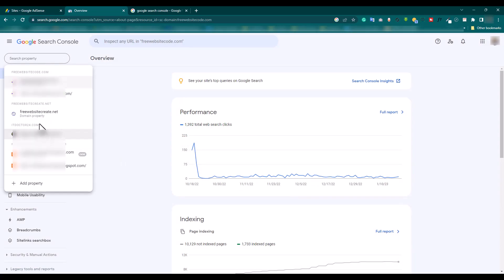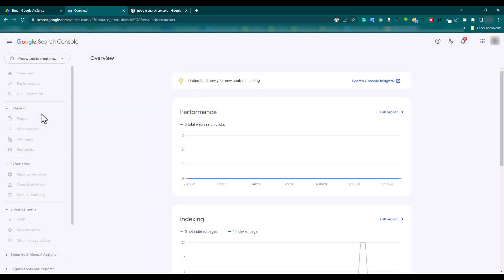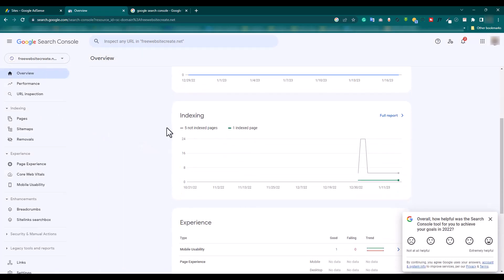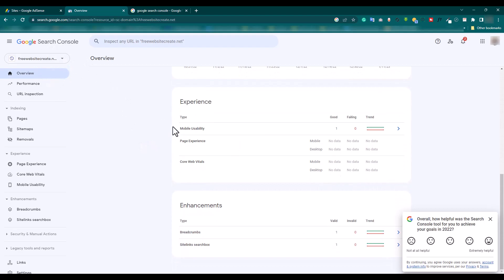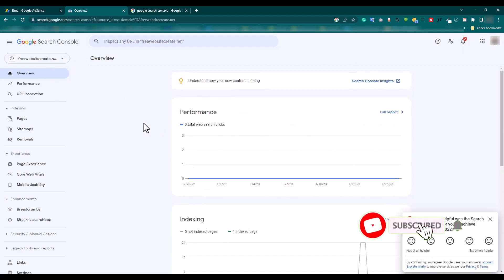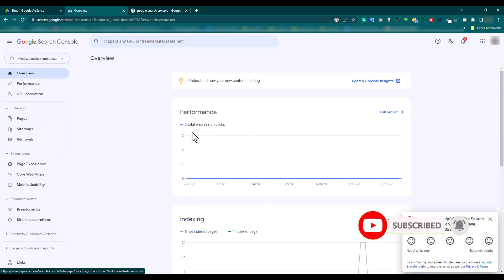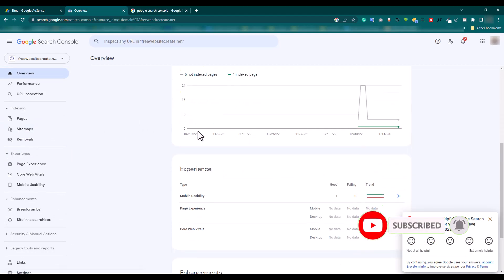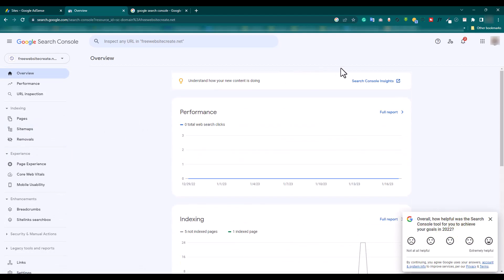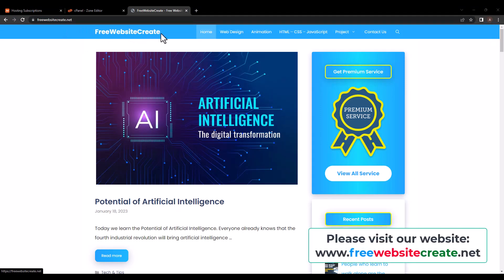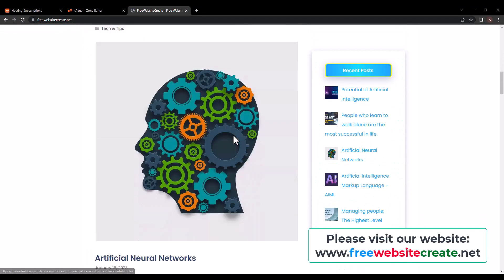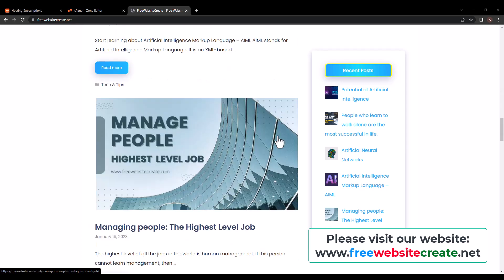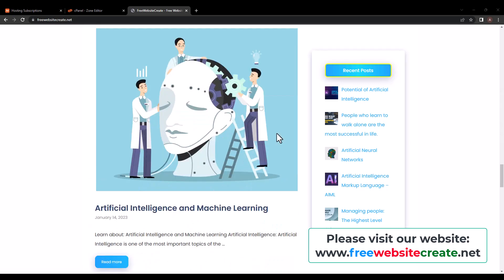If we check the list, here is our freewebsitecreate.net. Click this 'Performance' and 'Index' by Google Search Console. Here is our website freewebsitecreate.net. You may find more projects and CSS or technology-related articles.